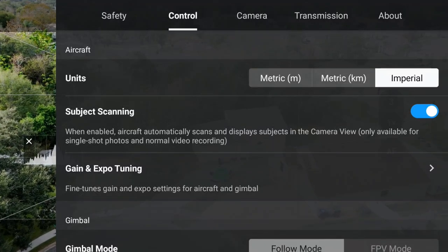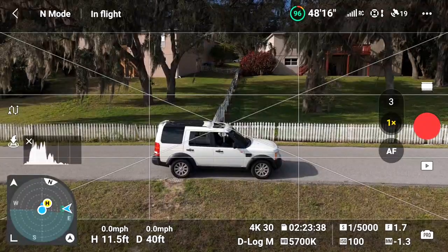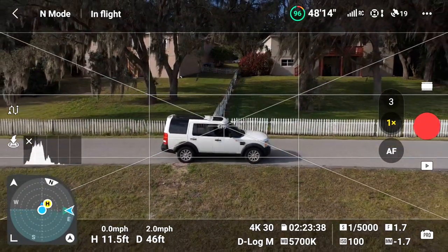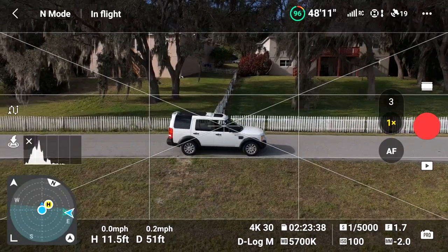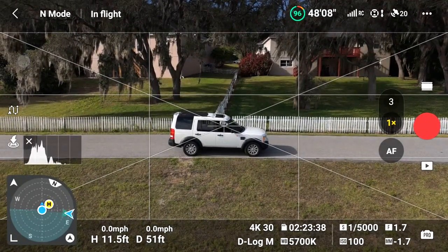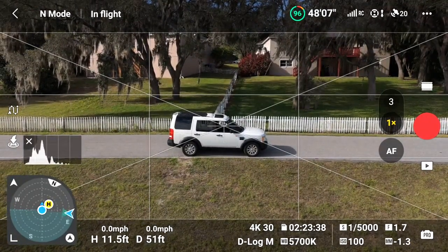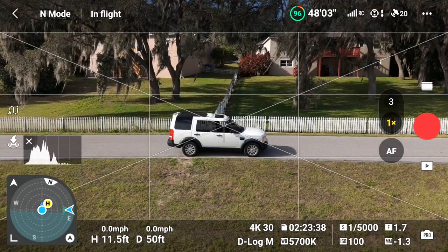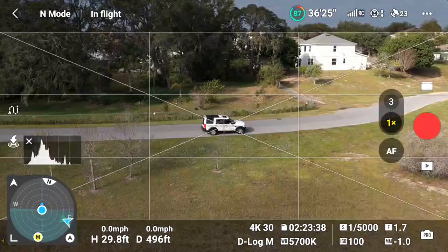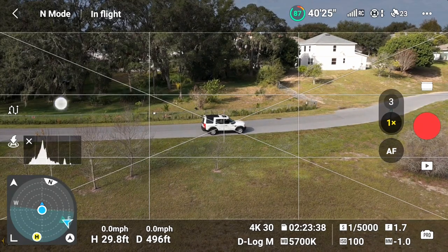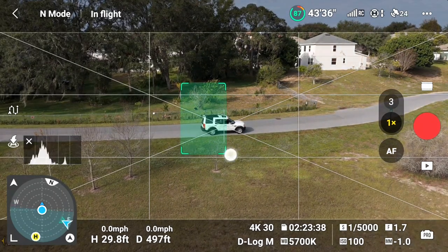Now going back to using ActiveTrack. First hover the Air 3 at a minimum height of about six and a half feet from the ground. At this height, the subject should be in a good position for tracking. Next, draw a square around the person or vehicle that you want to set as a target.